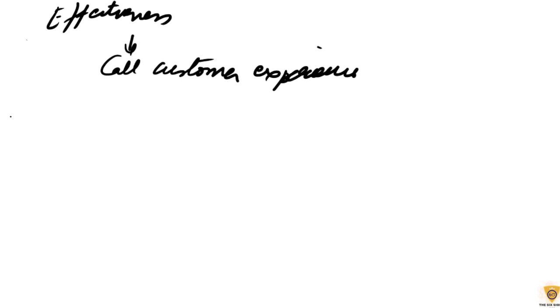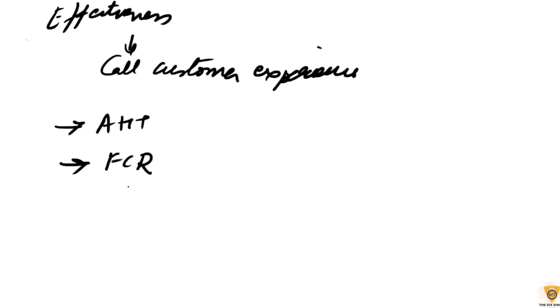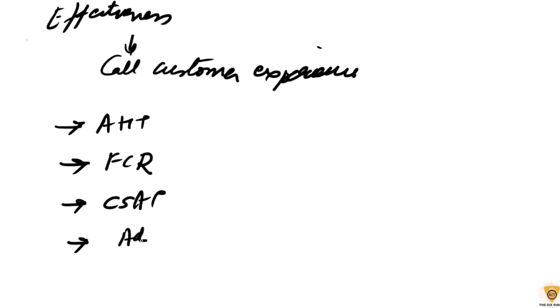We'll study these metrics starting with the first one being Average Handling Time, also called AHT. Then we'll study First Call Resolution, called FCR. Then we'll study CSAT, the customer satisfaction ratios, and the last one is adherence to scripts.